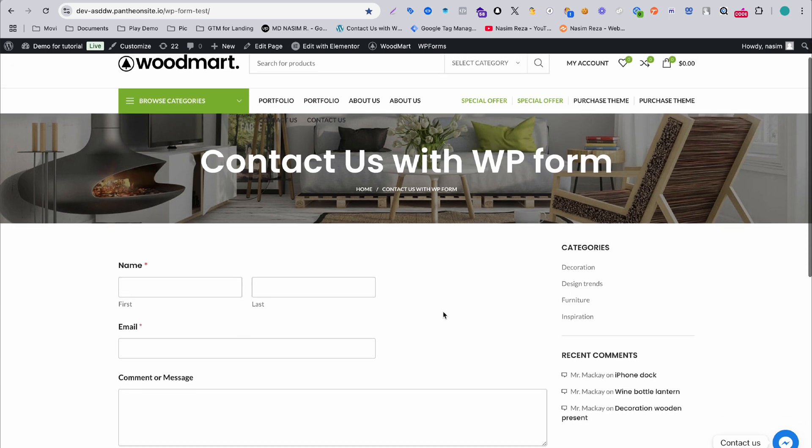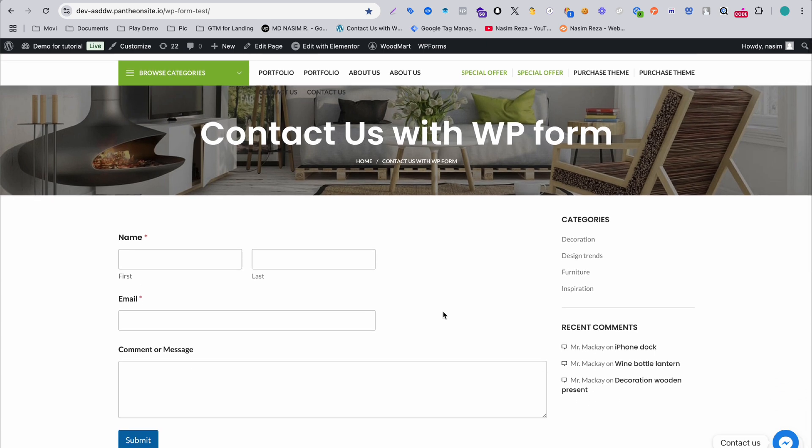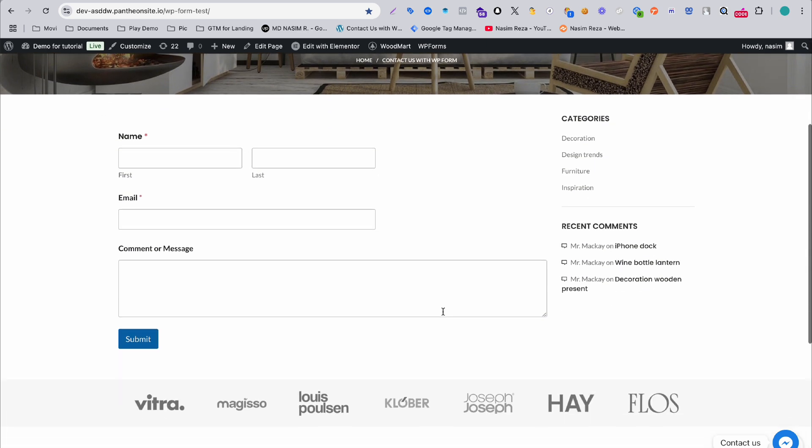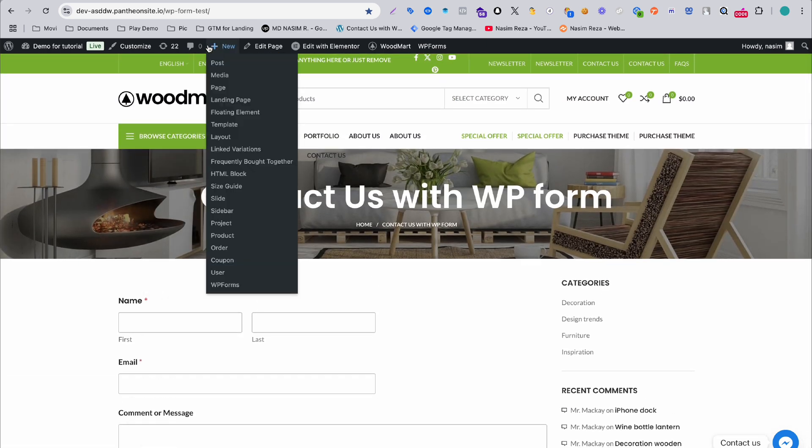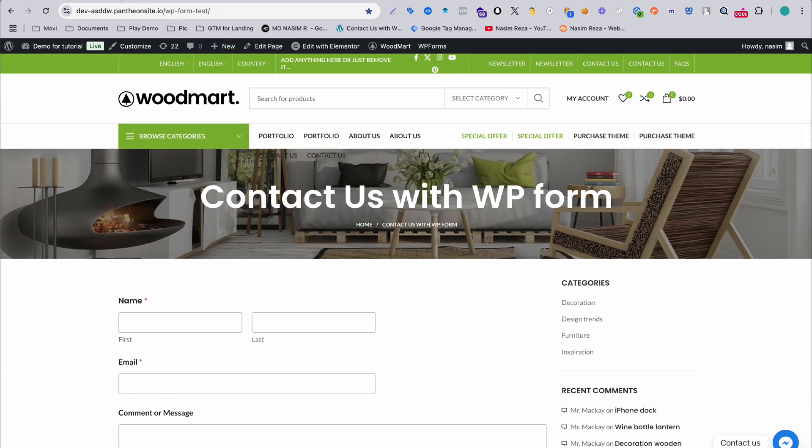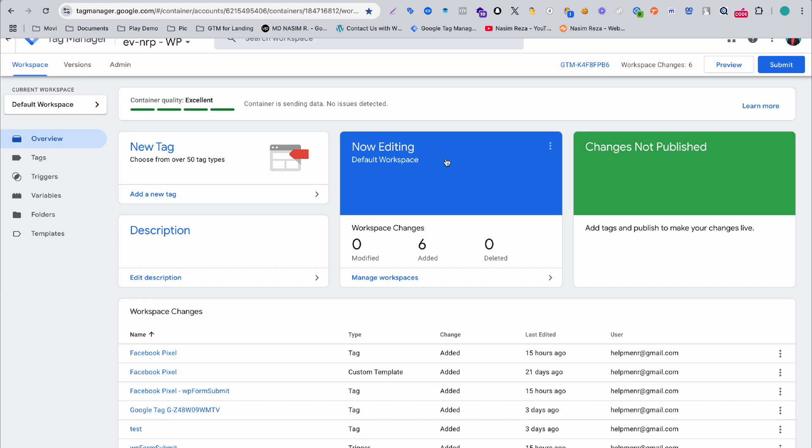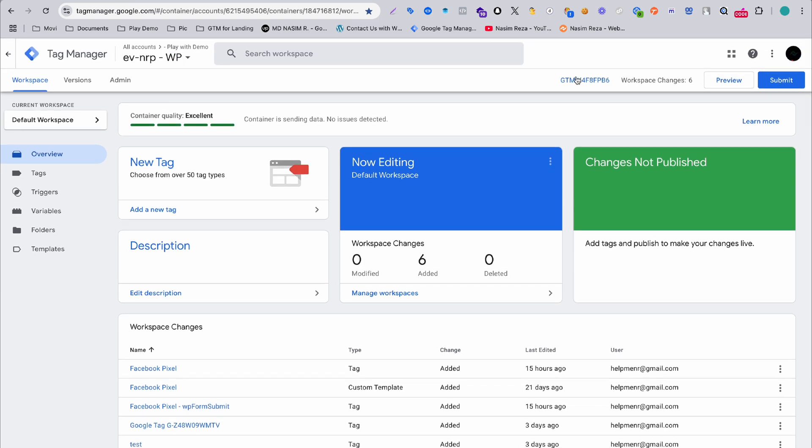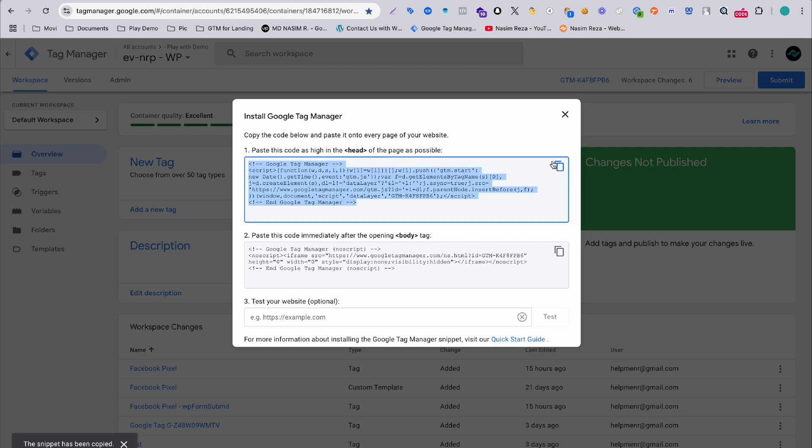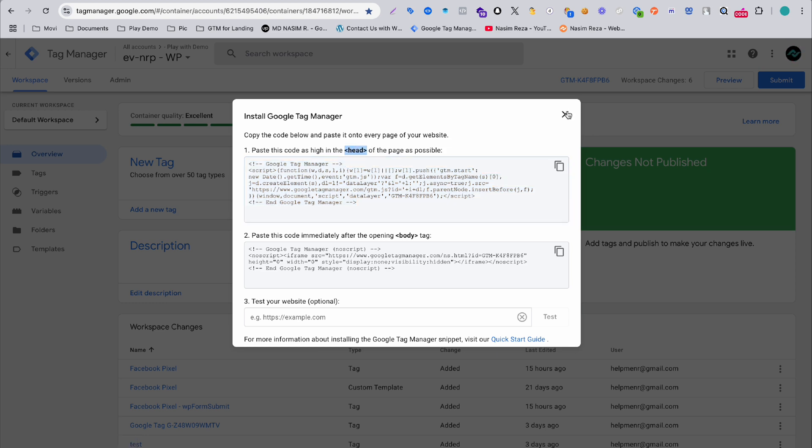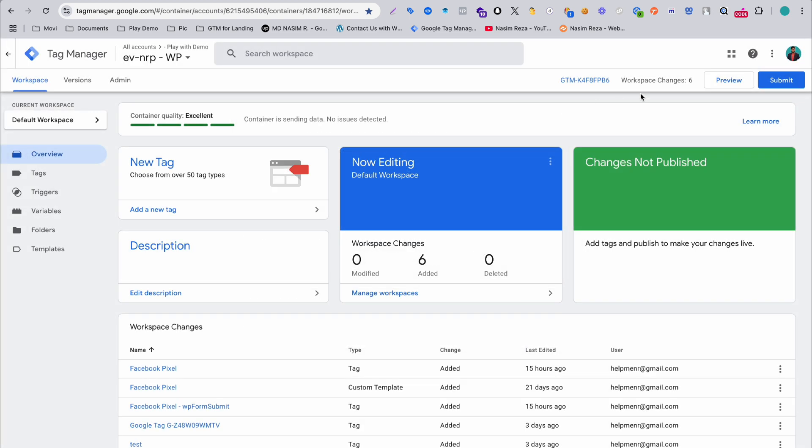Keep in mind that you have to embed the form in your landing page. Then you have to go to Google Tag Manager, and of course you have to connect Google Tag Manager to your website. If you don't know how to do that, just simply copy this code and paste it in your website backend under the head tag.